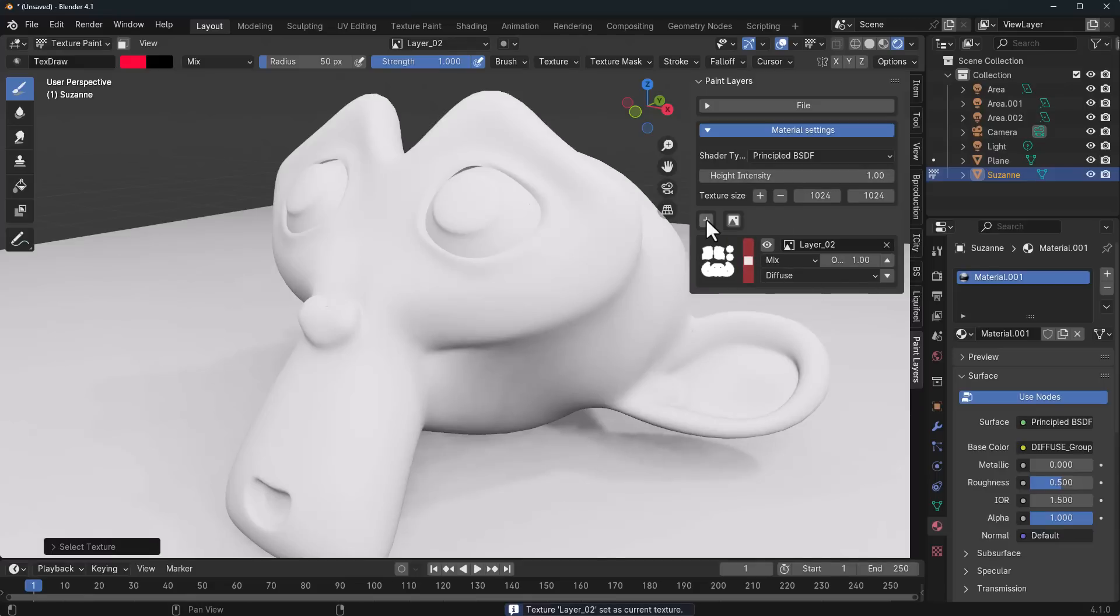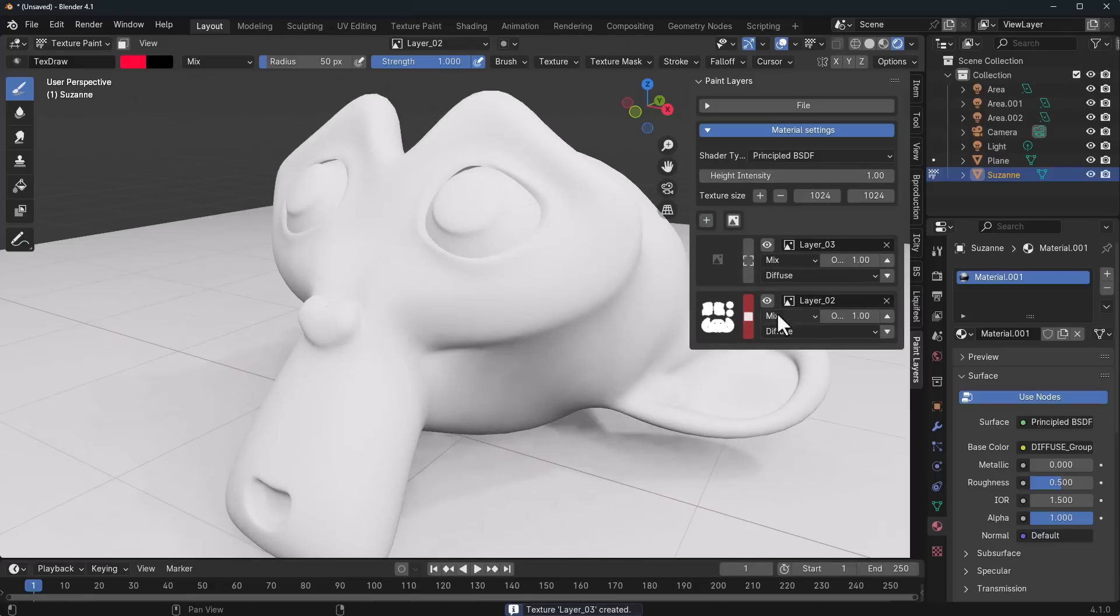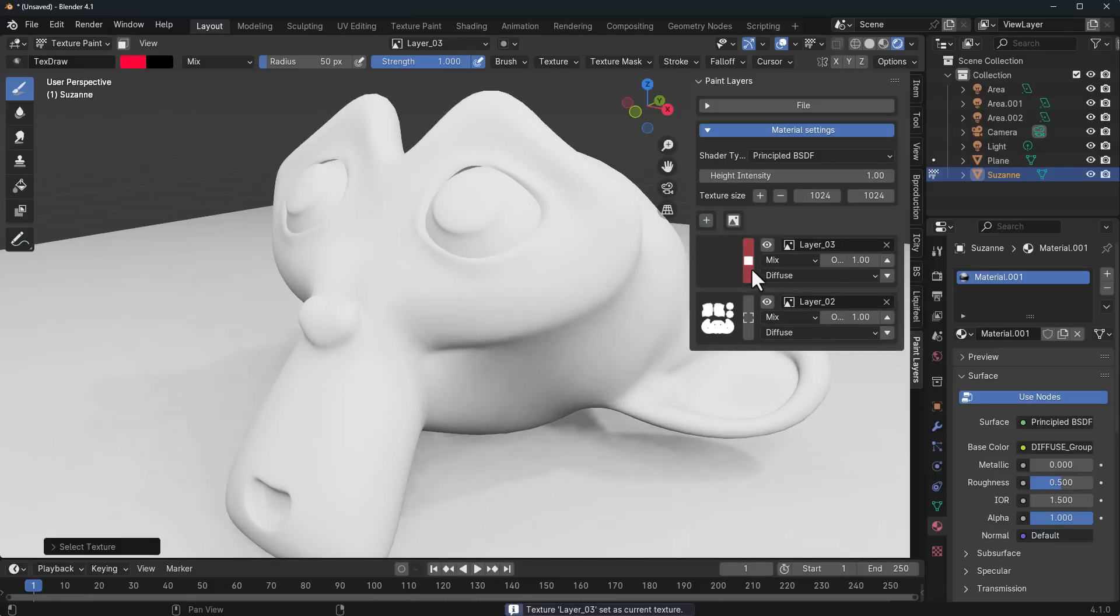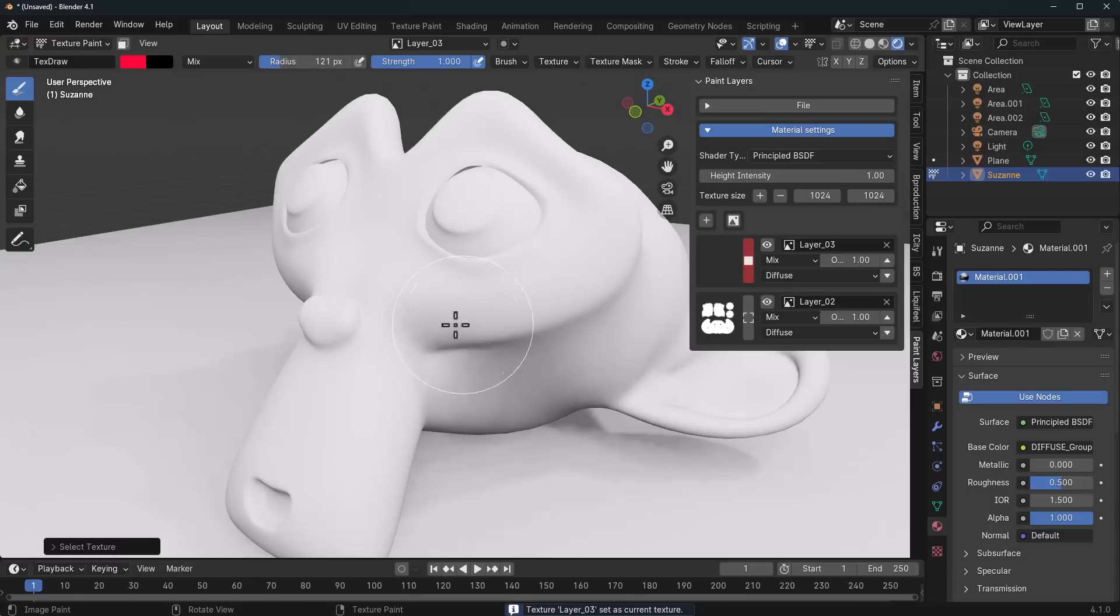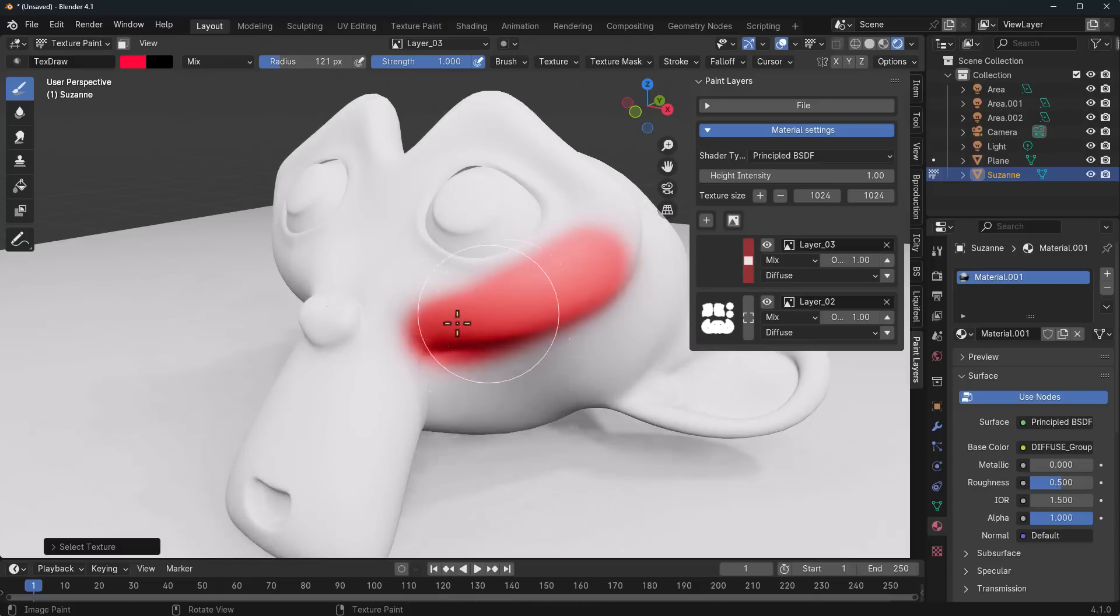If we would like to add more layers to this, we can click on the plus sign, click on this section, and start painting right here. I'm just going to go ahead and increase the brush size.